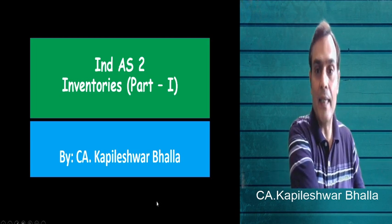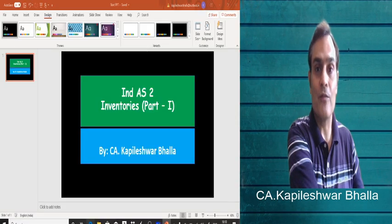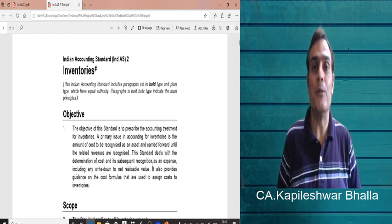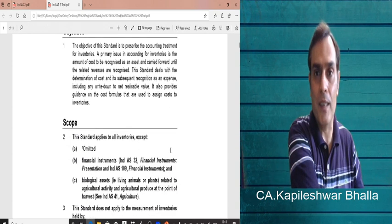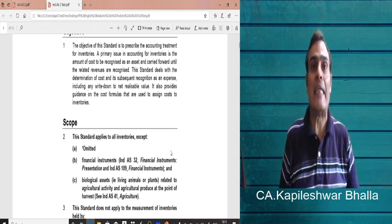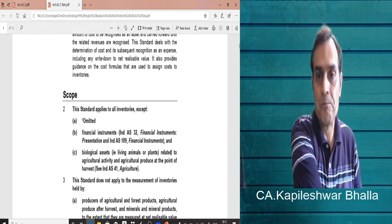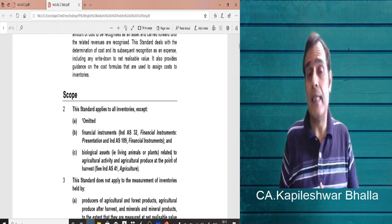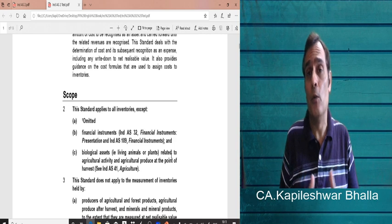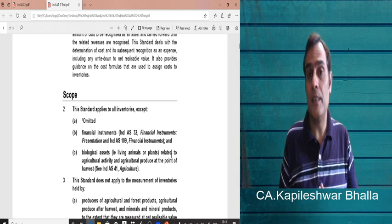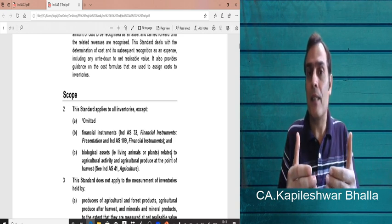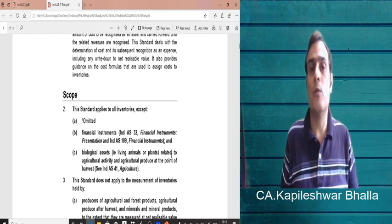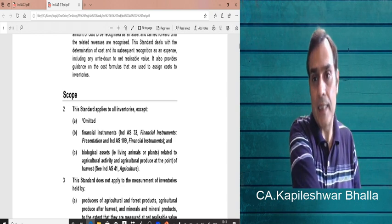I'm going to share the text of this standard with you. The first thing that comes to mind is that there are certain paragraphs which are italicized — for example paragraph number one — and others in bold format. The bold portion is the text of the standard, and the italicized portion is the explanation to the bold paragraphs. As we read through these standards, we need to keep that in mind.